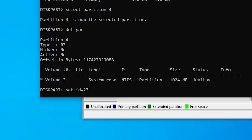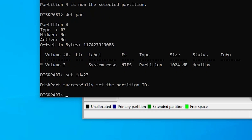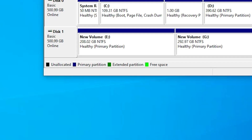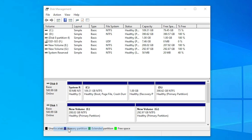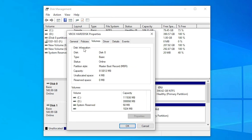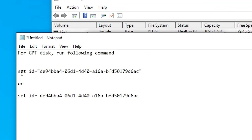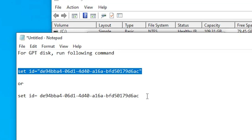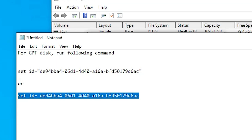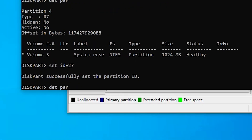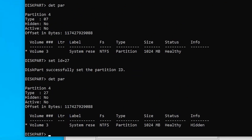It takes a few moments. The partition ID is now successfully set. Note: if you have a GPT disk, go to the properties of your disk and check the partition style. If it shows GPT instead of MBR, use the GPT-specific command instead of 'set id=27'. Now type 'detail partition' again and hit Enter — you will see the type is now 27, changed from 07.